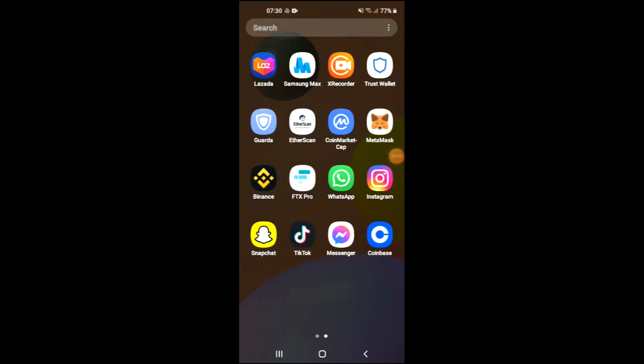Hello, welcome to Simple Answers. I'm your host Jason, and in this video I'll be showing you how to buy Hyena Inu crypto token on Trust Wallet and Uniswap. First, you are going to need to download the Trust Wallet app.